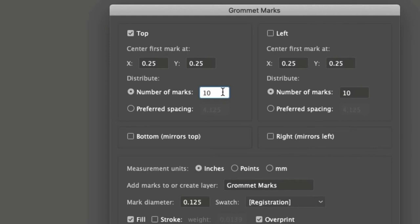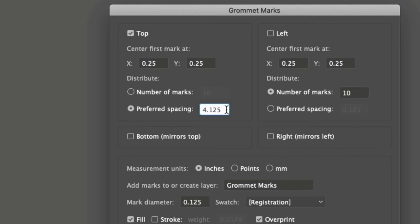The second way is to enter the desired spacing. The distance won't necessarily match this value. It will be the closest value and number of marks that keeps them spaced equally across the edge's length. Use whichever method suits you best.